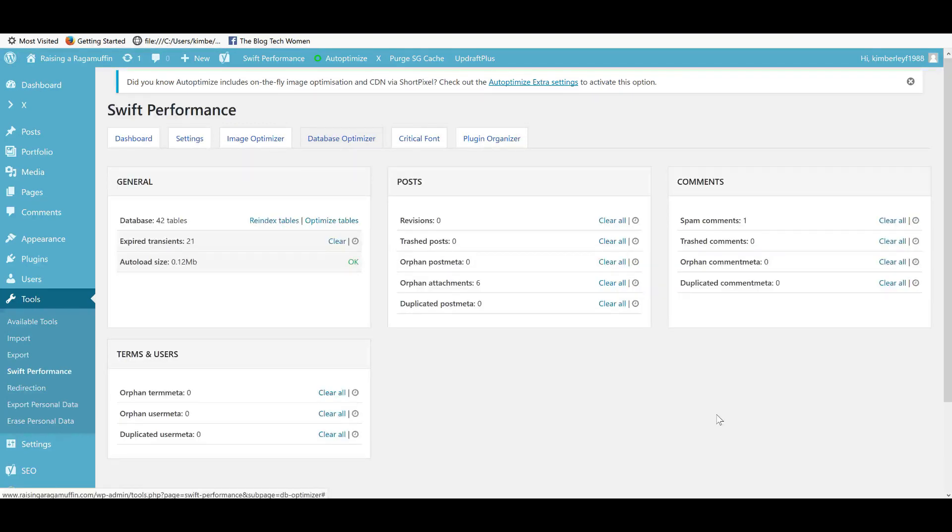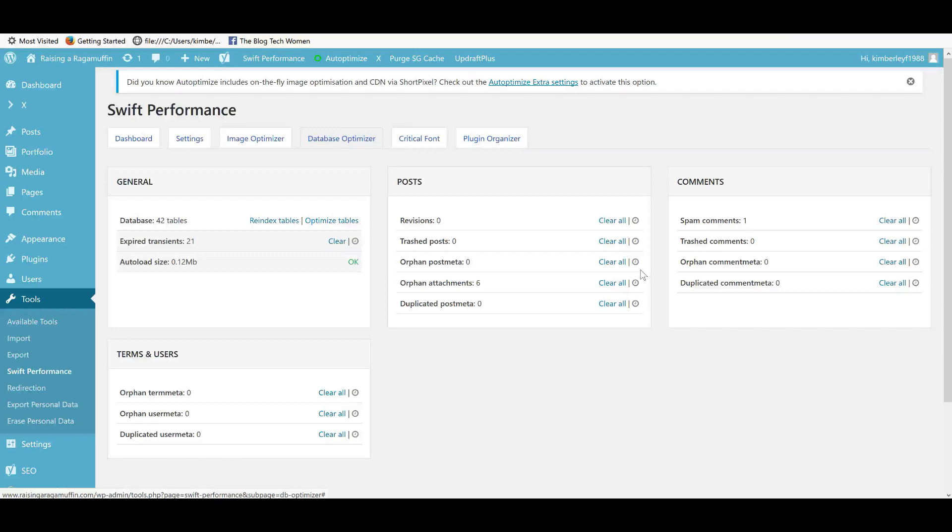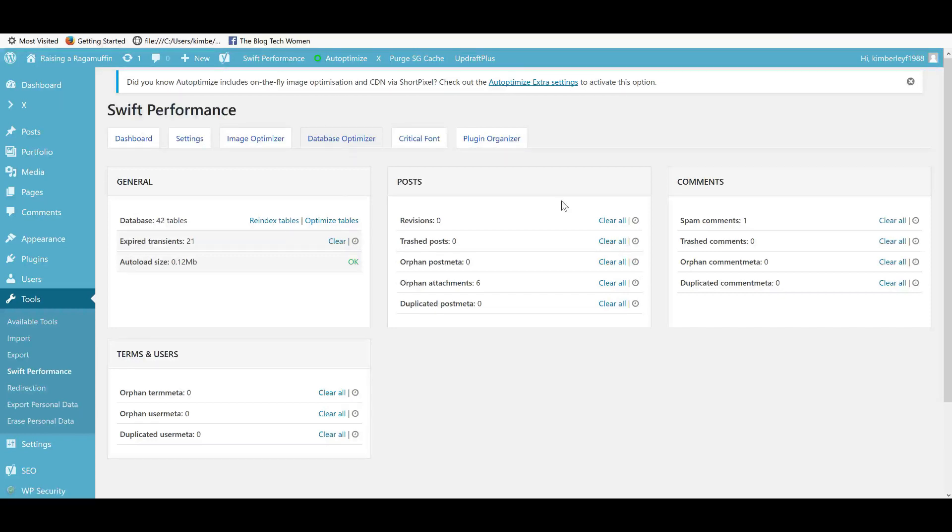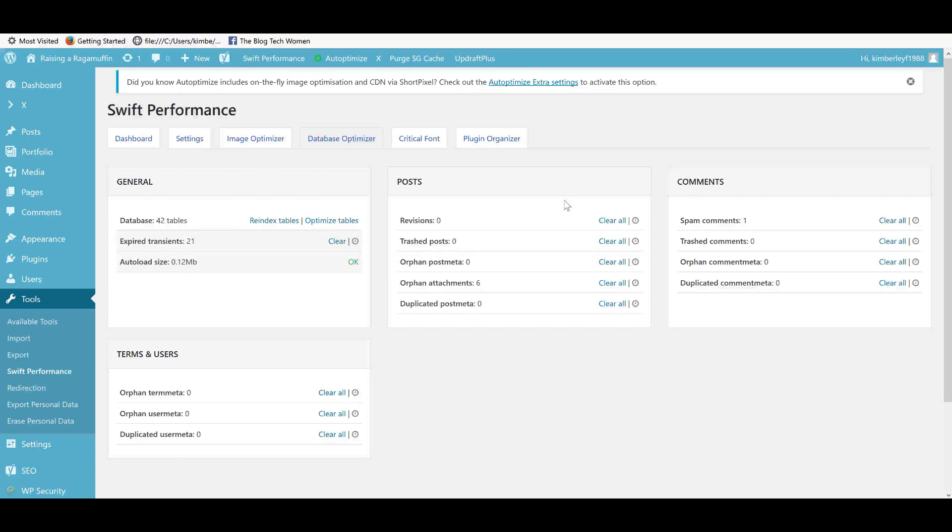So this gets a big thumbs up from me. So I have confirmed I have a backup and now this is an overview of my database. You can see actually that my database is quite clean at the moment because I've been playing with this plugin on this site. But what really excites me about this part of the plugin is that you can schedule these jobs to be done regularly.